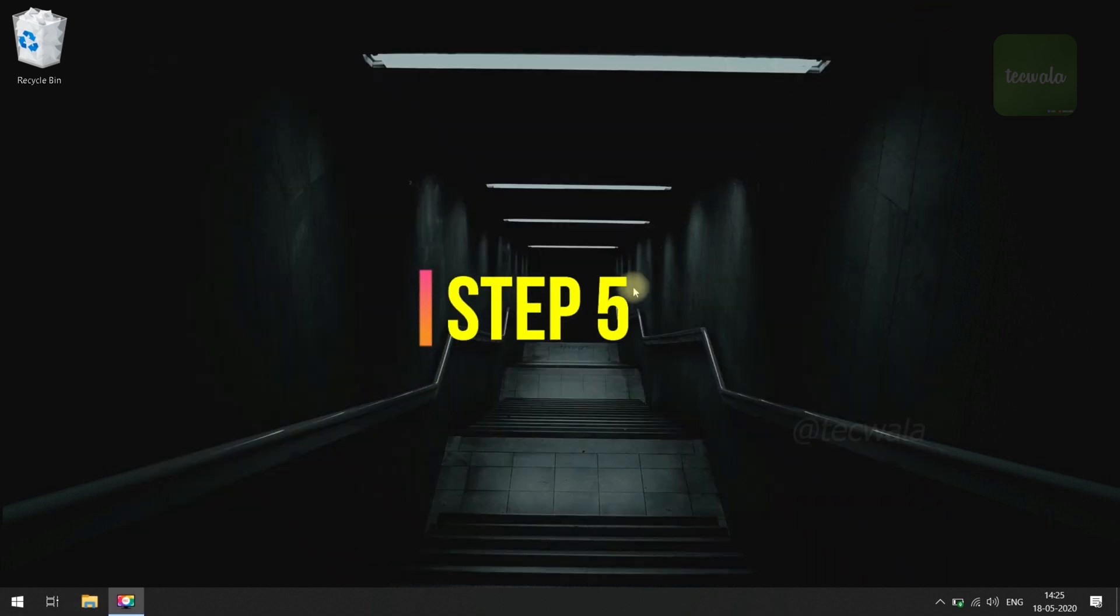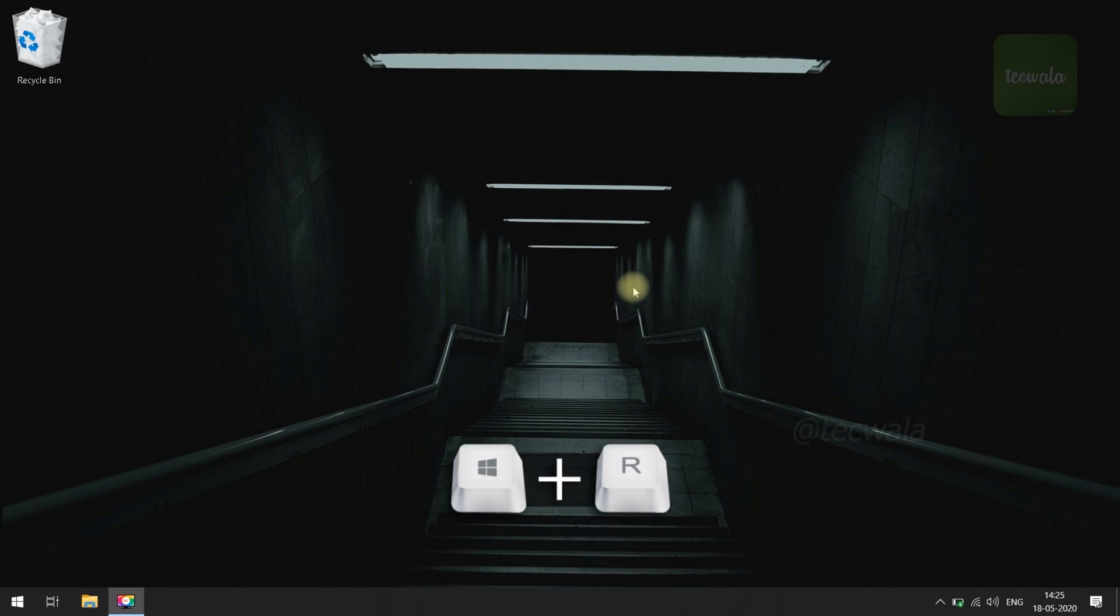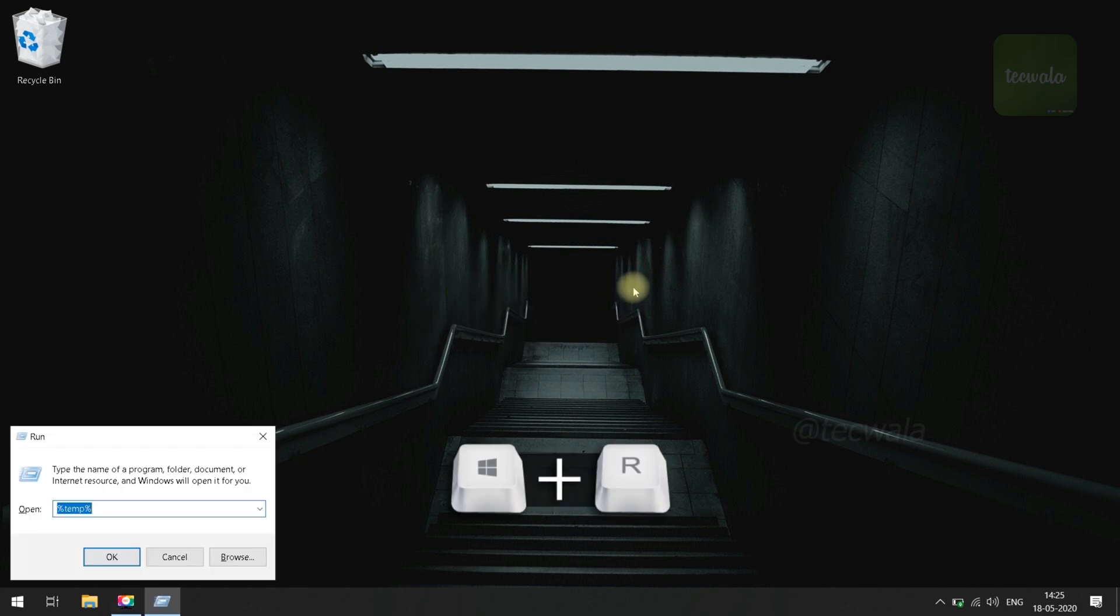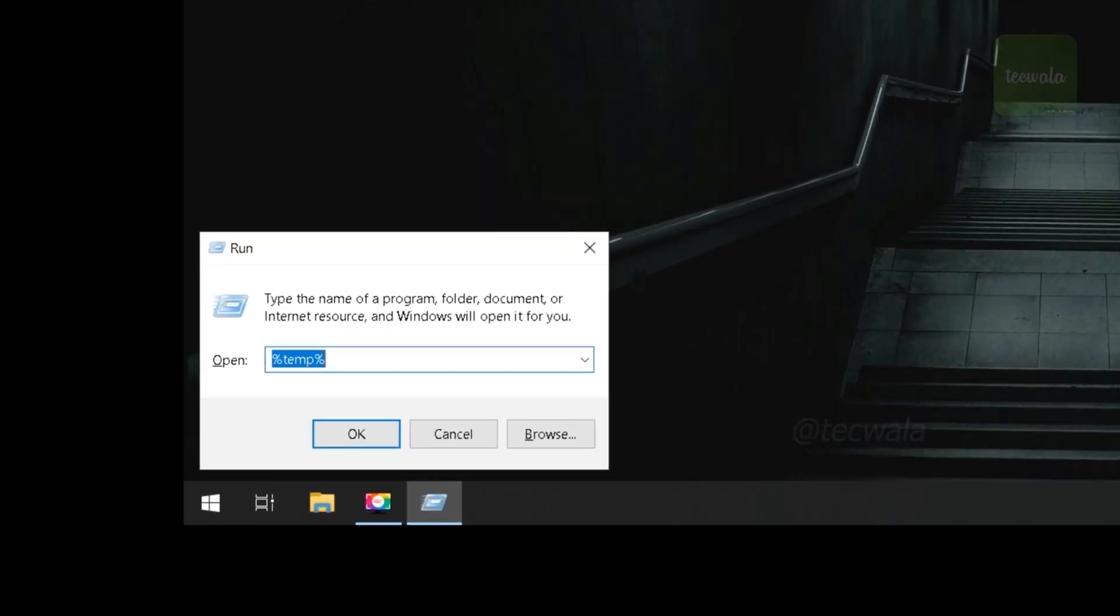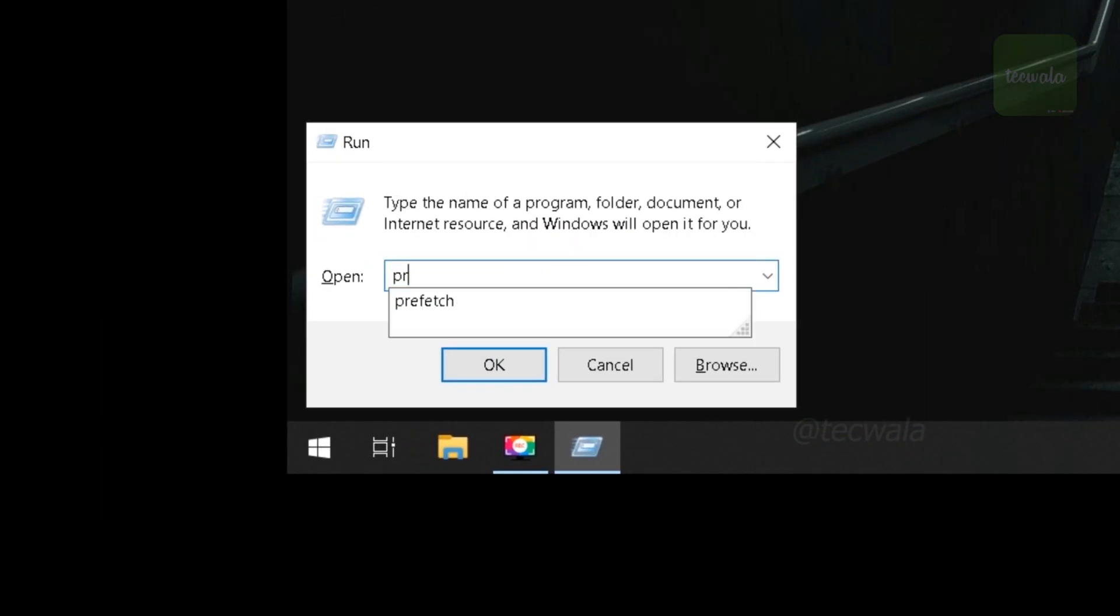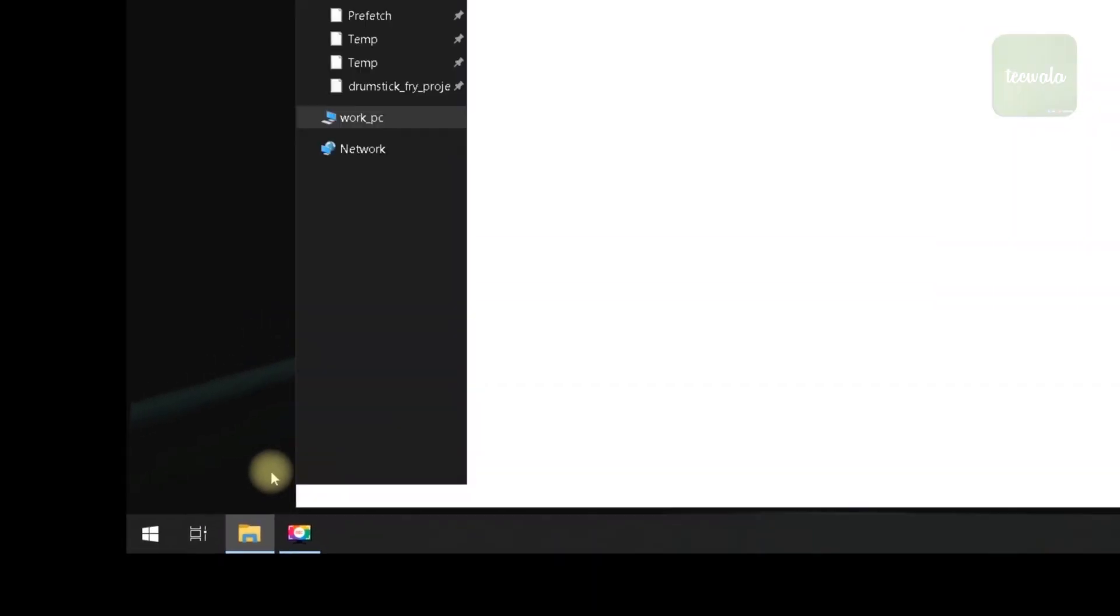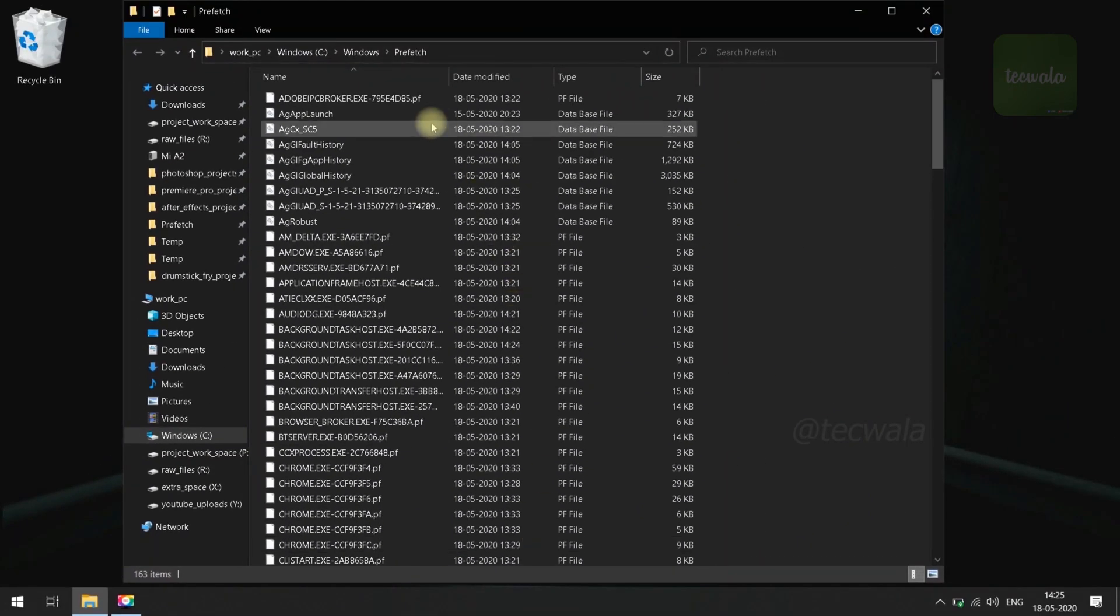Step 5. Again open Run tool and type the command shown on screen. Then click on OK button. Delete all files in this folder.